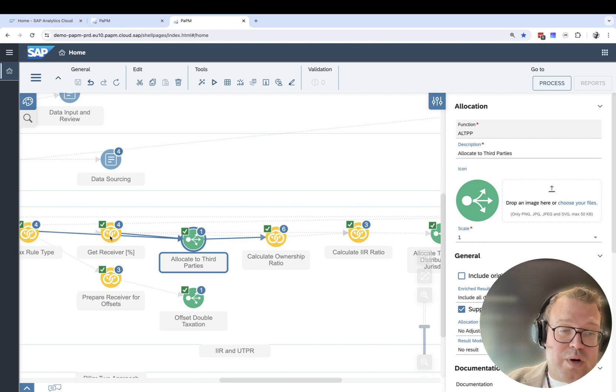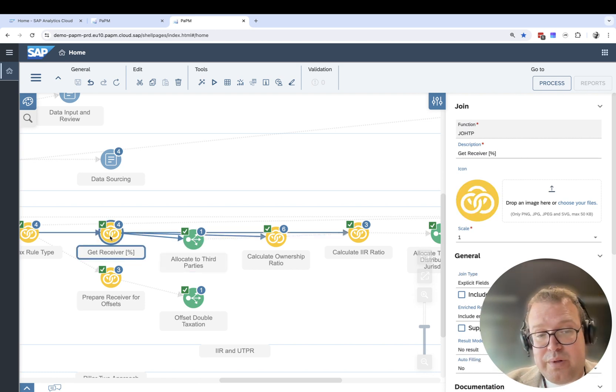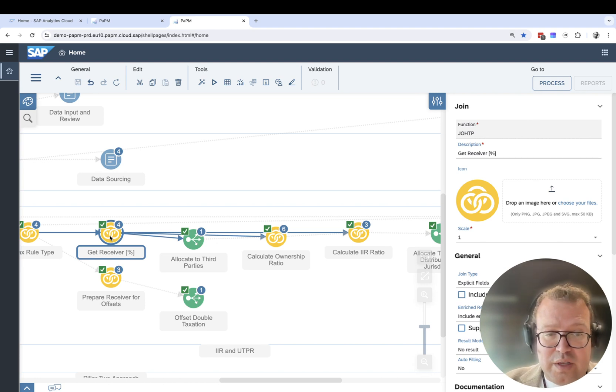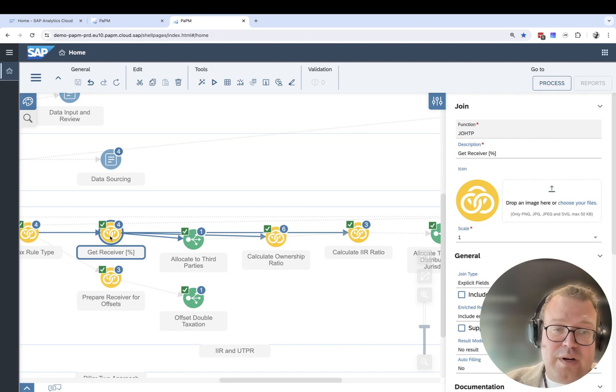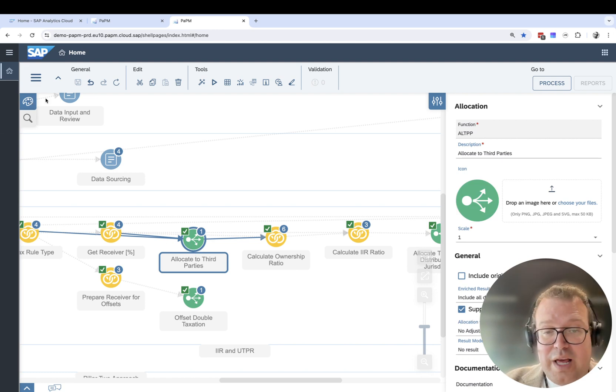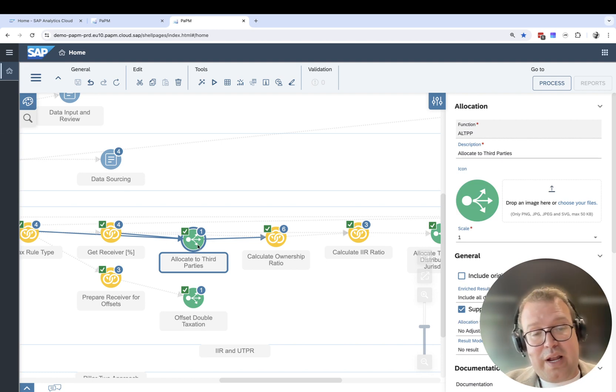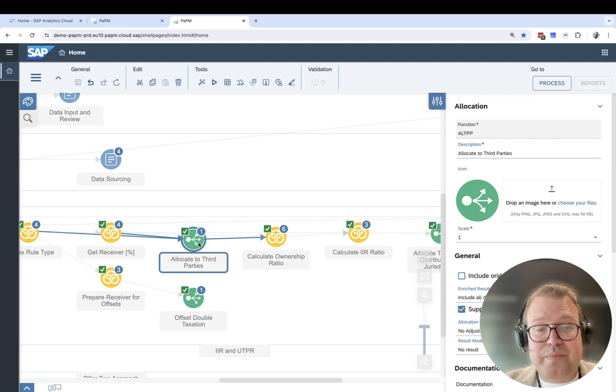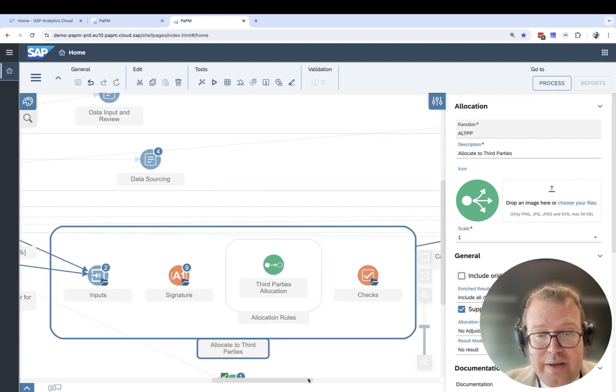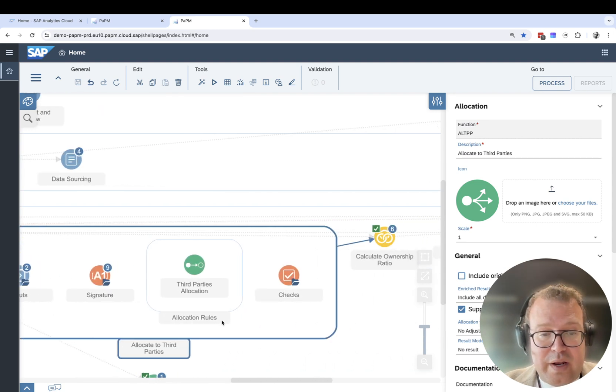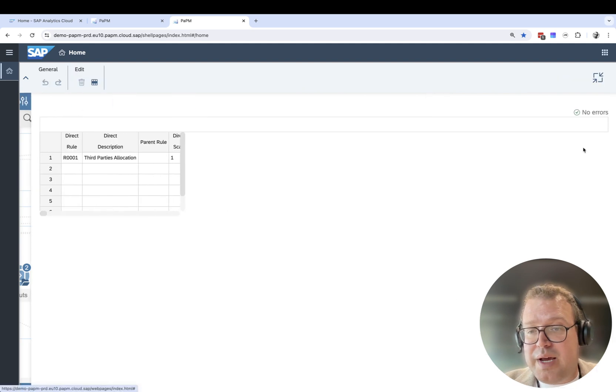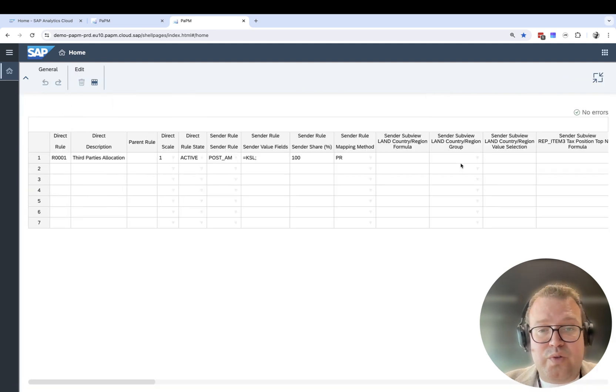The yellow ones are joins of data - we're taking data from several sources and getting them together. The green one is the block for an allocation, where we're allocating to third parties. I can double-click again and we can see what allocation rule has been applied to do this.